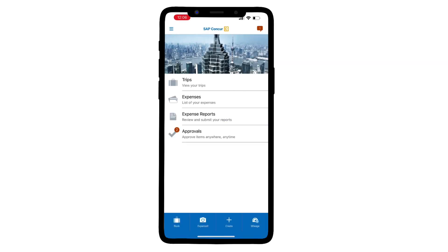When invoices are submitted, SAP Concur's dynamic approval workflow capabilities ensure invoices are approved by the right people in a timely manner.